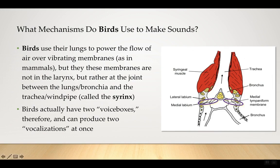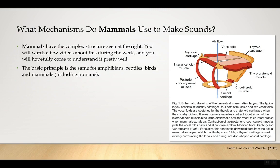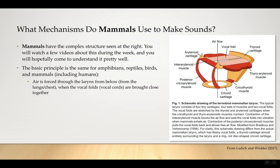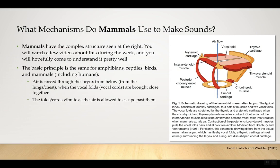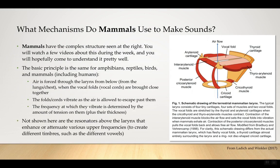Not shown are the resonators above the larynx — in the mouth and throat — that enhance or attenuate various upper frequencies, creating different timbres such as different vowels. What about frogs and dolphins? Frogs have a larynx, but frogs and cetaceans (dolphins and whales) don't have to breathe at the same time they vocalize. Humans pretty much can't produce vowel sounds without breathing. Frogs have a vocal sac underneath the mouth — air goes from the lung into the vocal sac, which has its own musculature and pushes air back across the larynx without requiring air to go in and out the mouth.